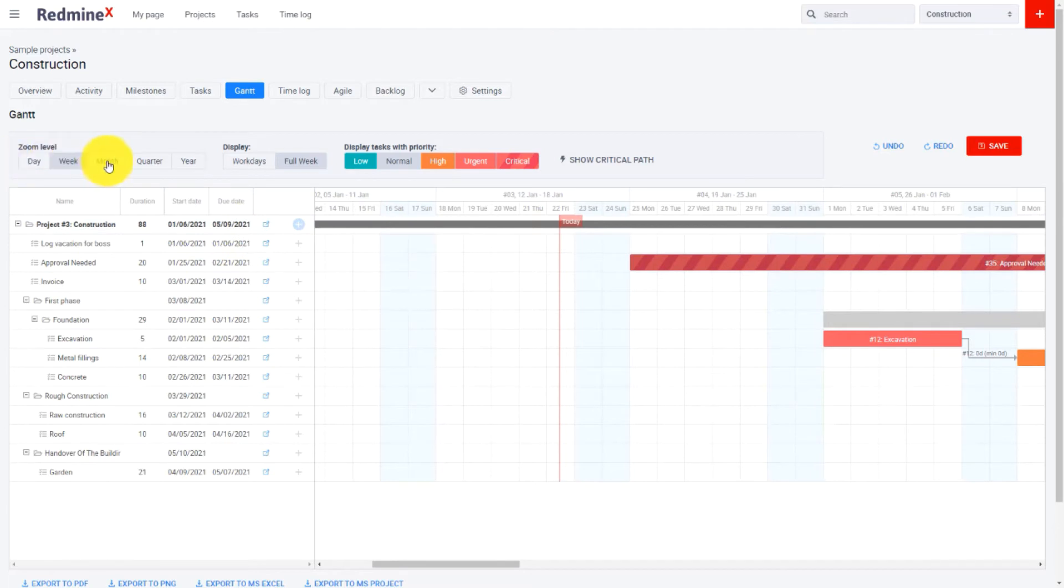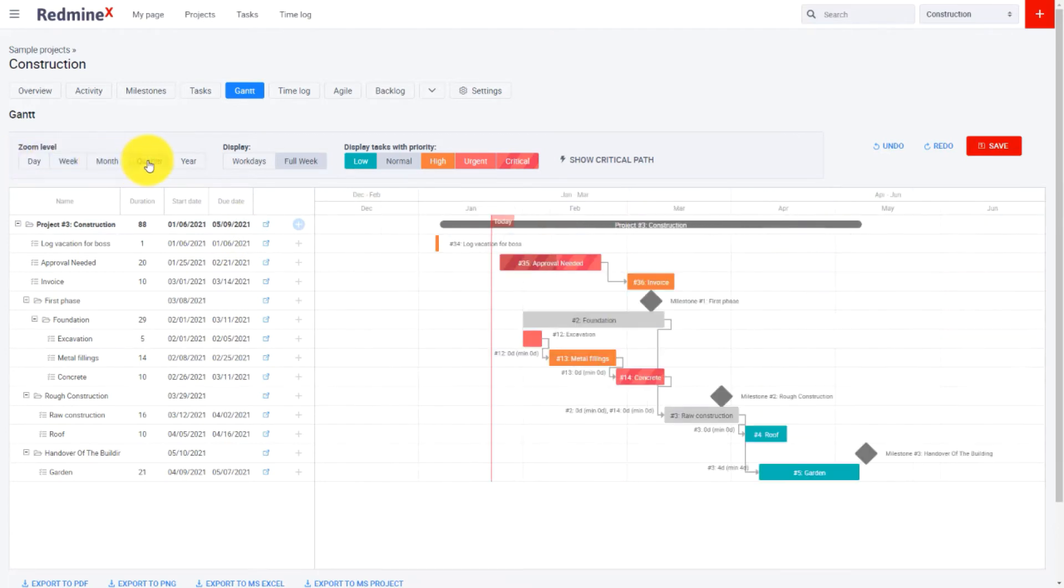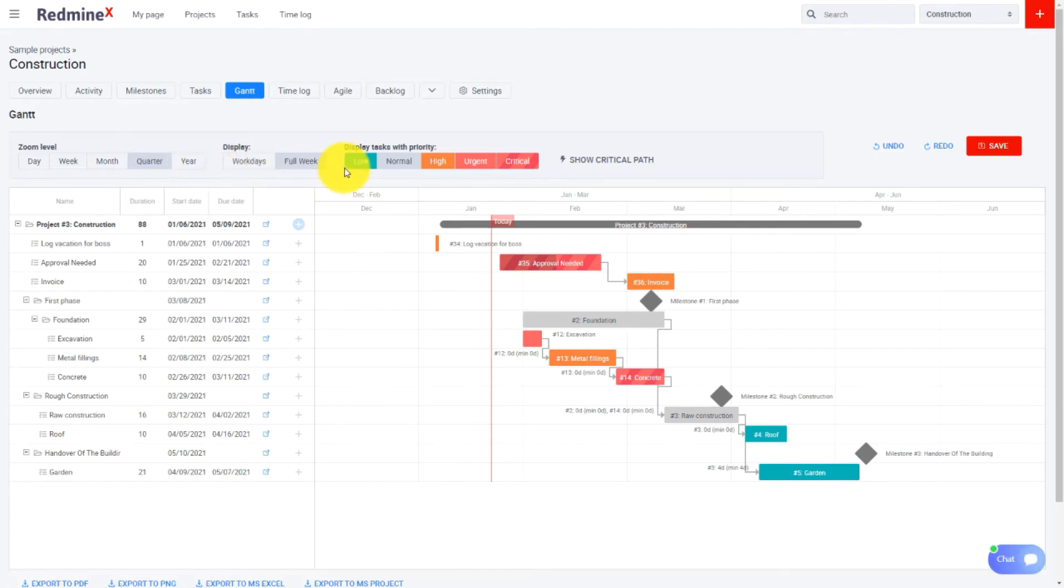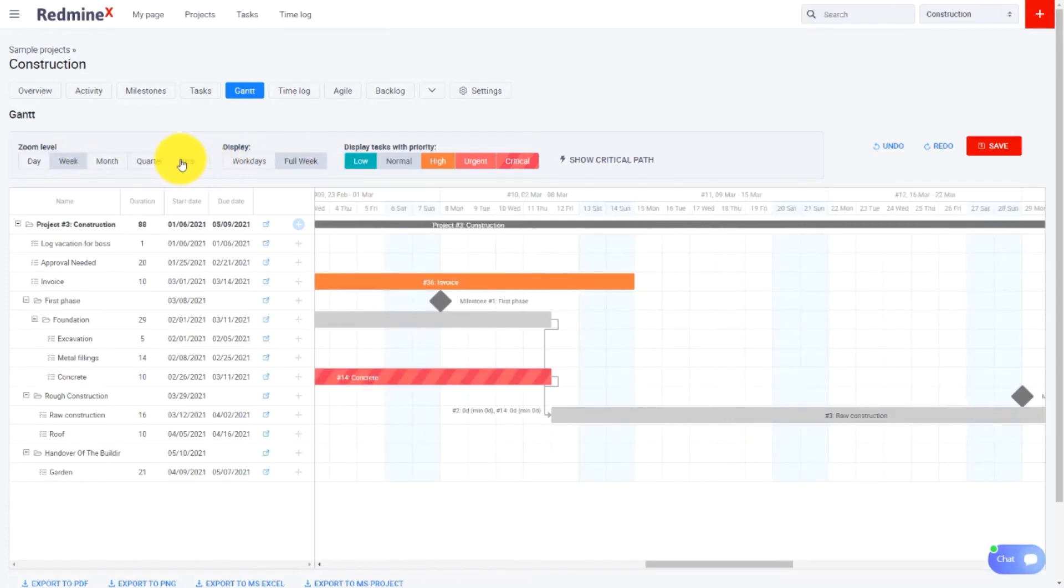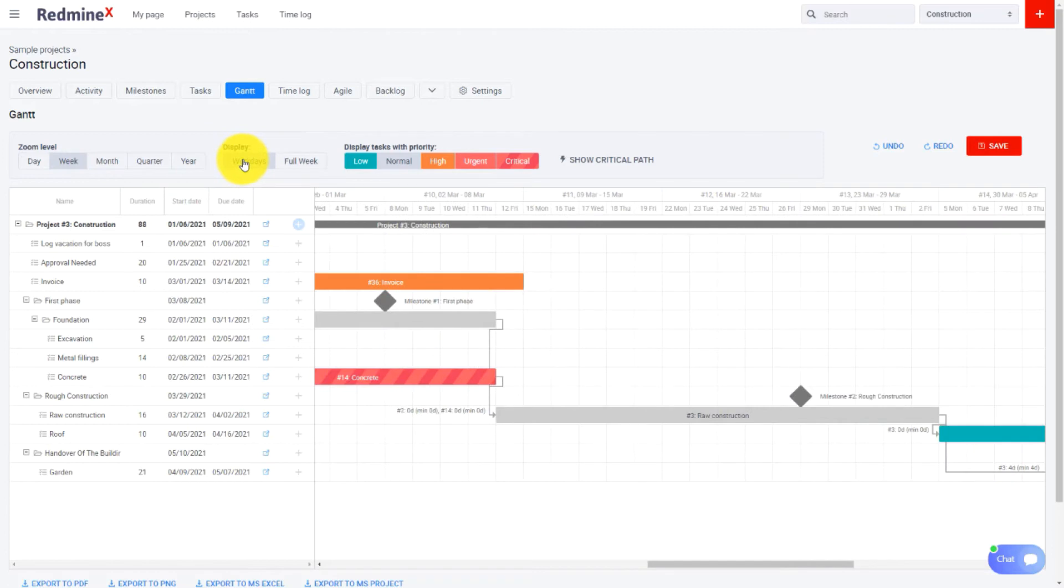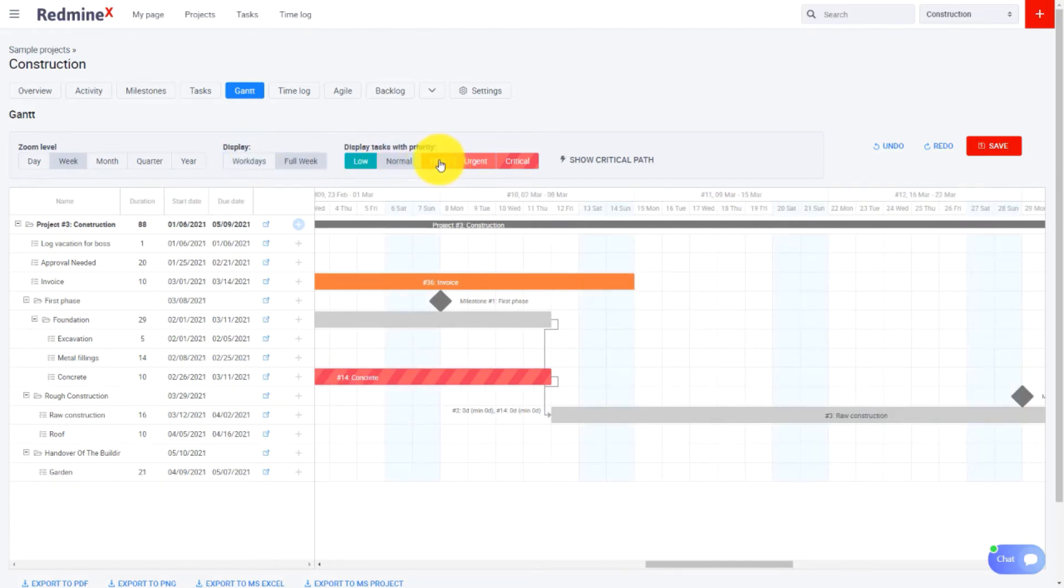Here is the zoom level where you can display days, weeks, months or years. You can display the full week or just work days. Or you can filter priorities.